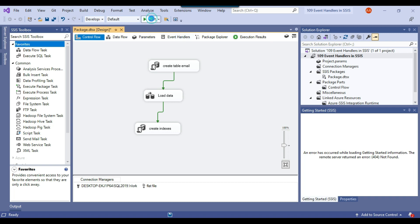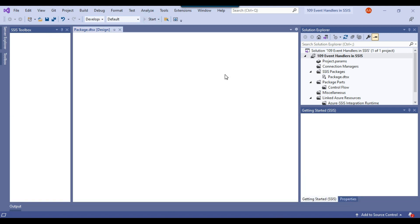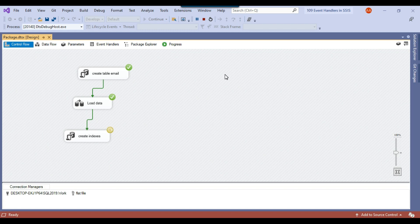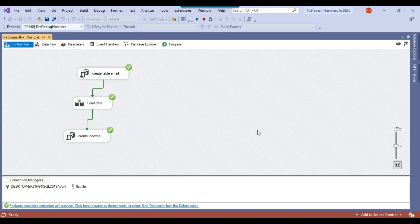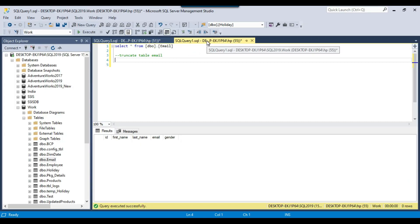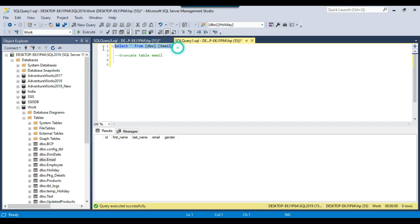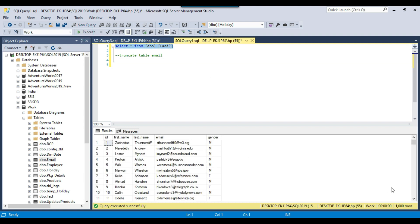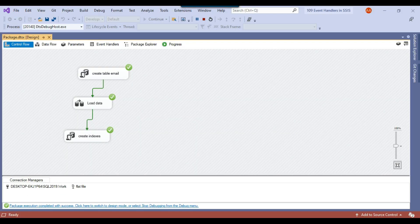Let me show you running this package. If I execute this package, it will wait for 5 seconds and then it is done. Let me go back to SSMS. If I execute a query on this table, it contains 1000 records. These 1000 records were just loaded by the SSIS package. Let me just truncate this table and go back to the SSIS package.